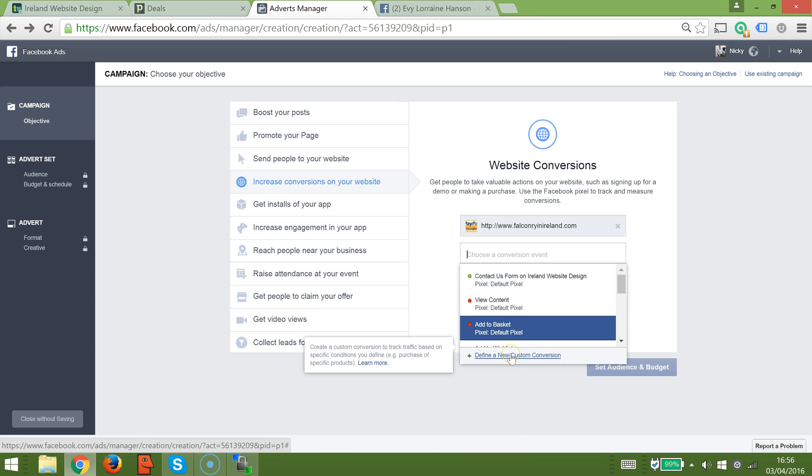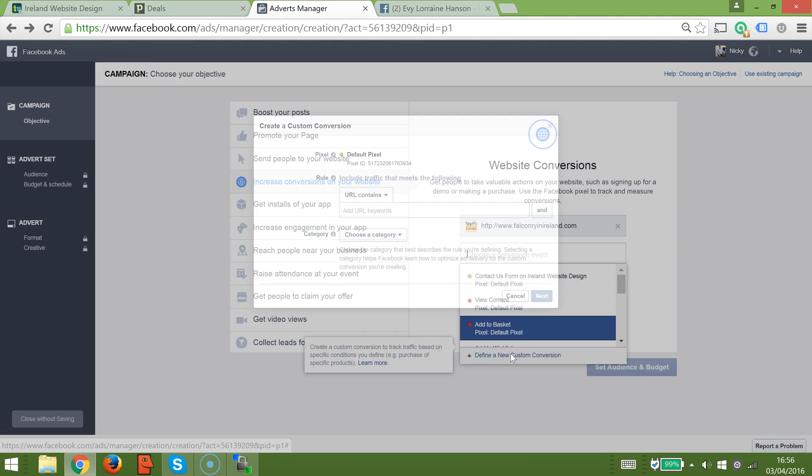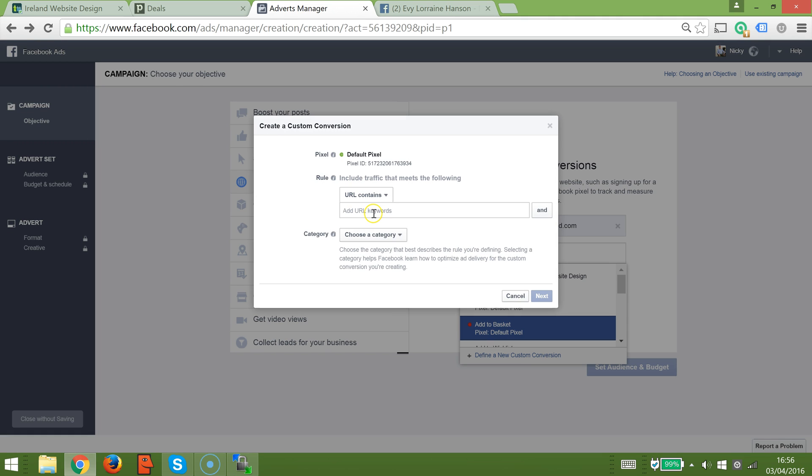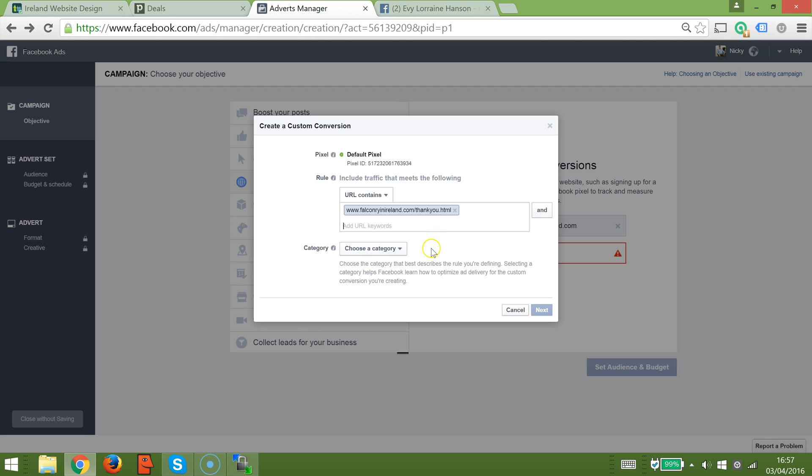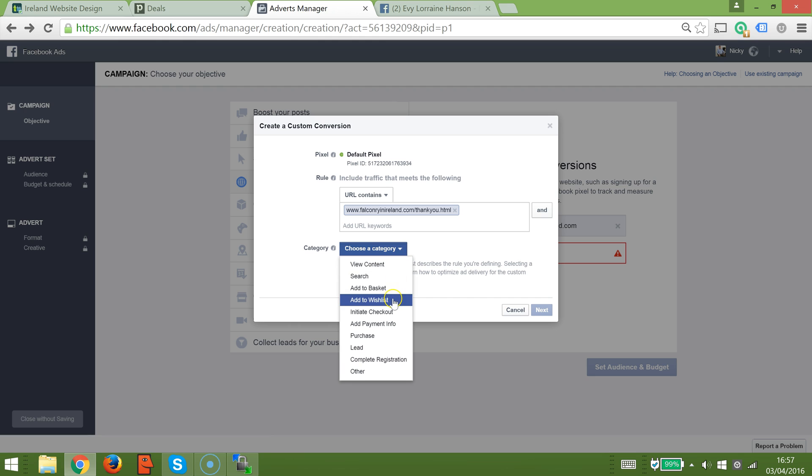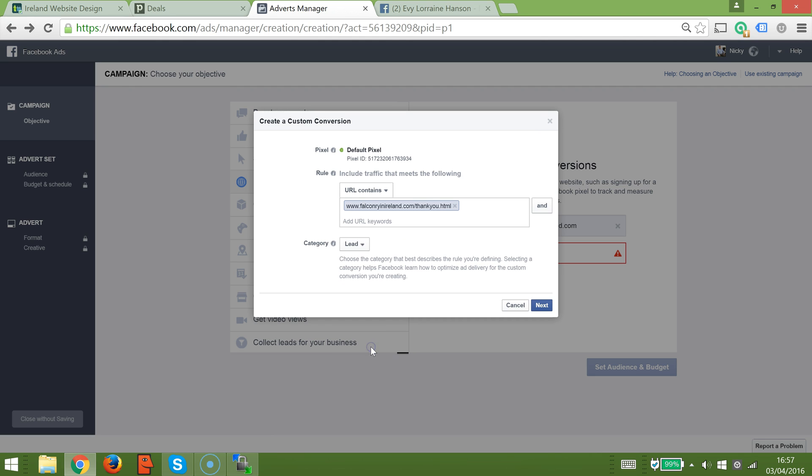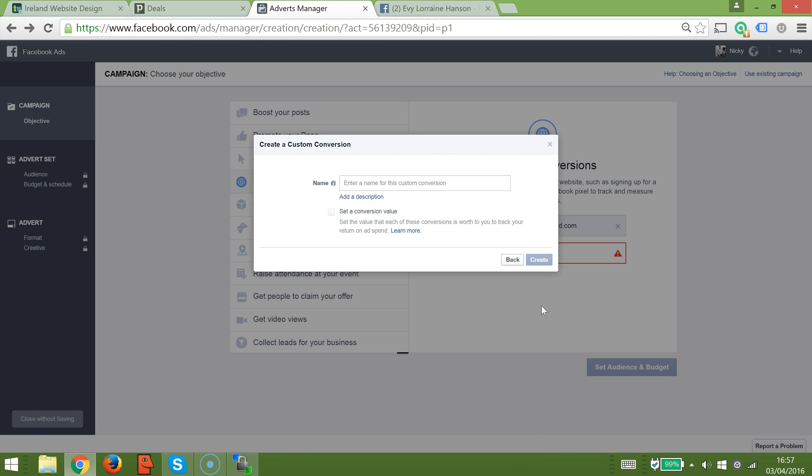We're going to click here on define a new custom conversion. In this case, we're going to enter in the URL somebody gets to after they complete an inquiry. I know that the URL is this, so that's the thank you page. We're going to click here on lead and then click next.